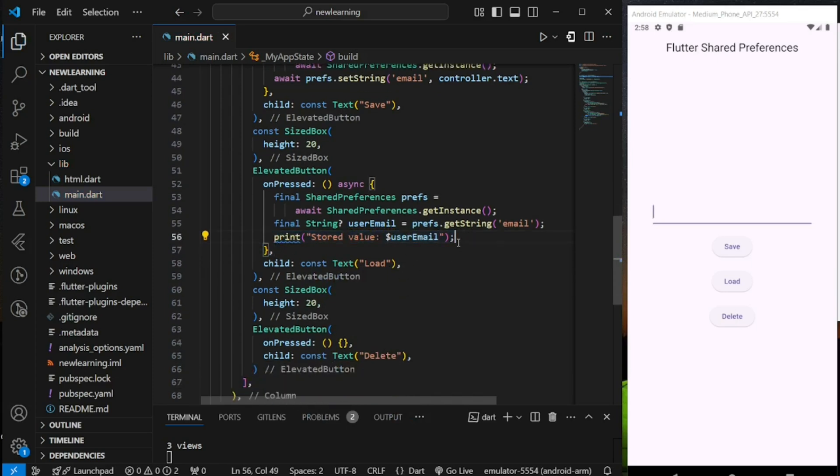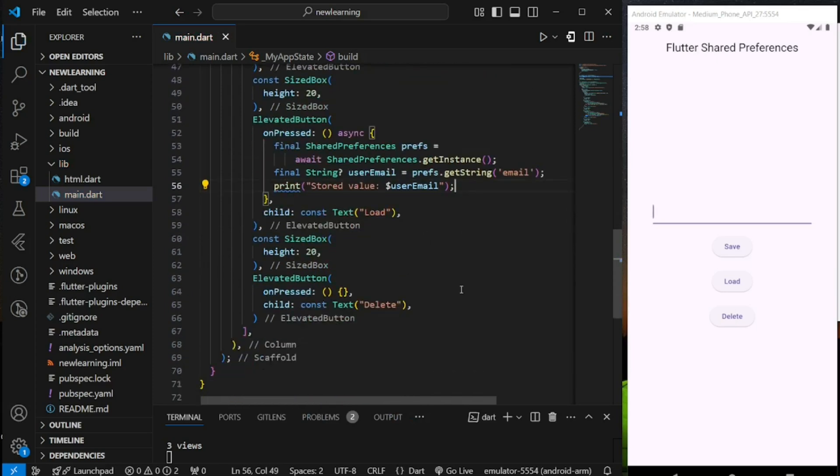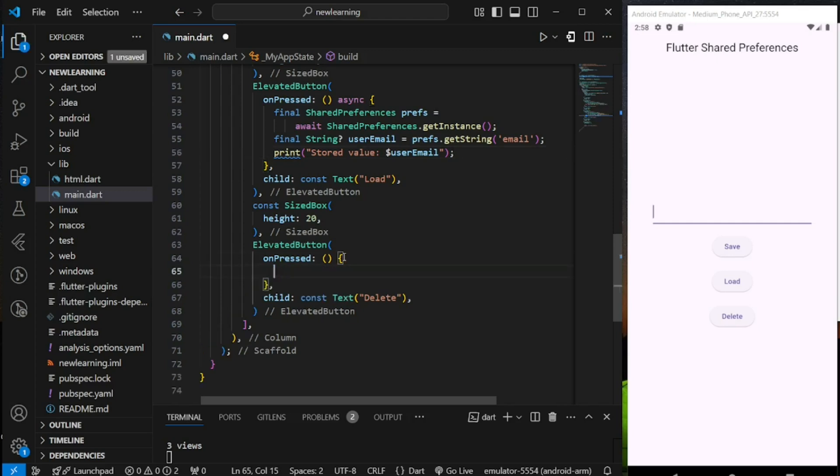Lastly, comes the delete button. Firstly, get the shared preferences instance.